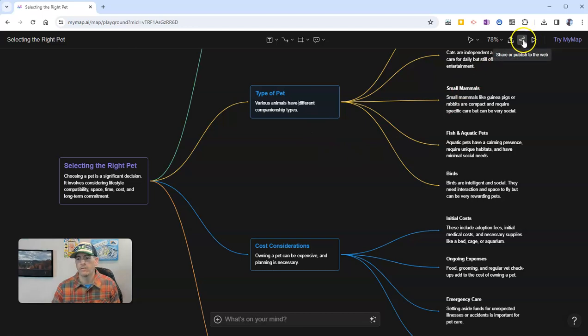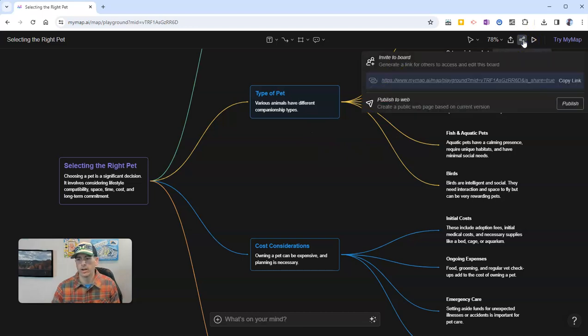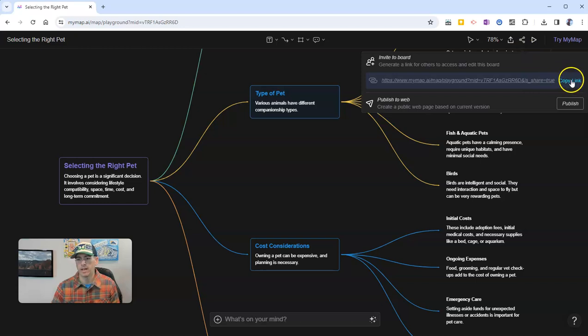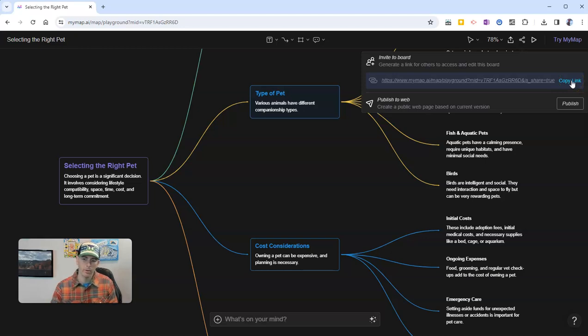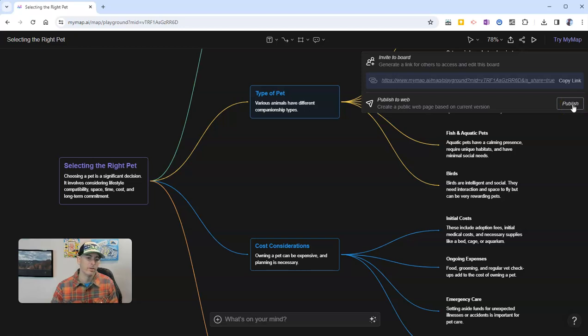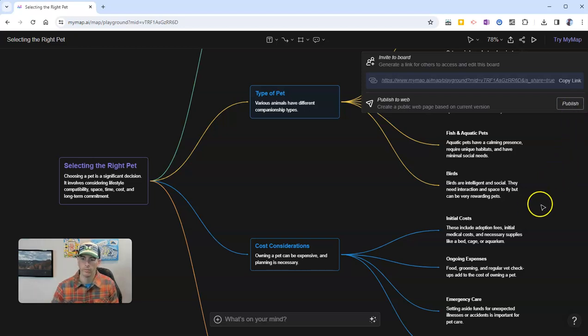Now if I want to, I'm ready to share it with other people by giving them the link you can see right there. If I give this link to people, they can access and edit this board. Or if I click publish, they can then just view this mind map that's been created for me.